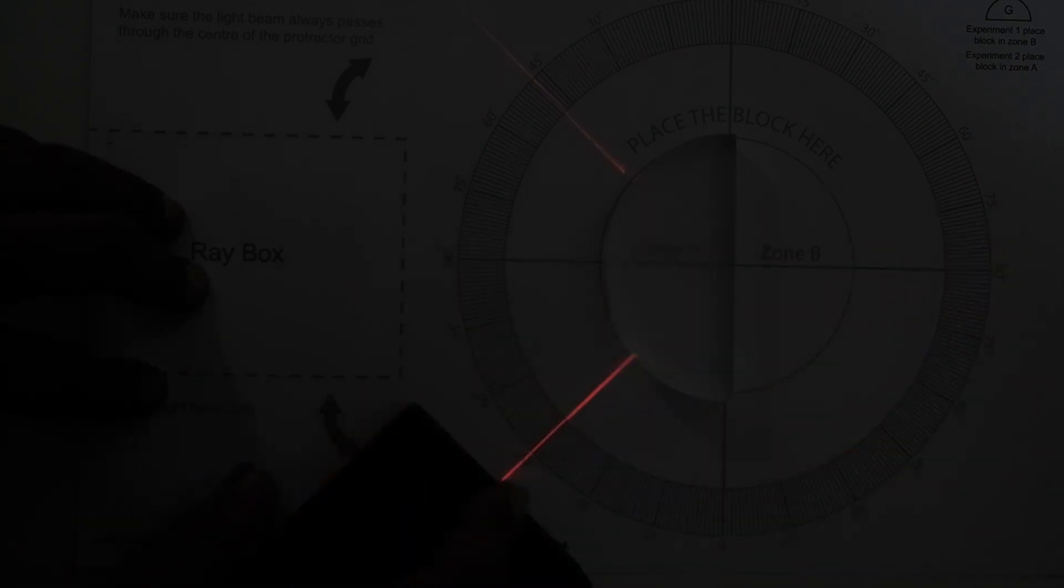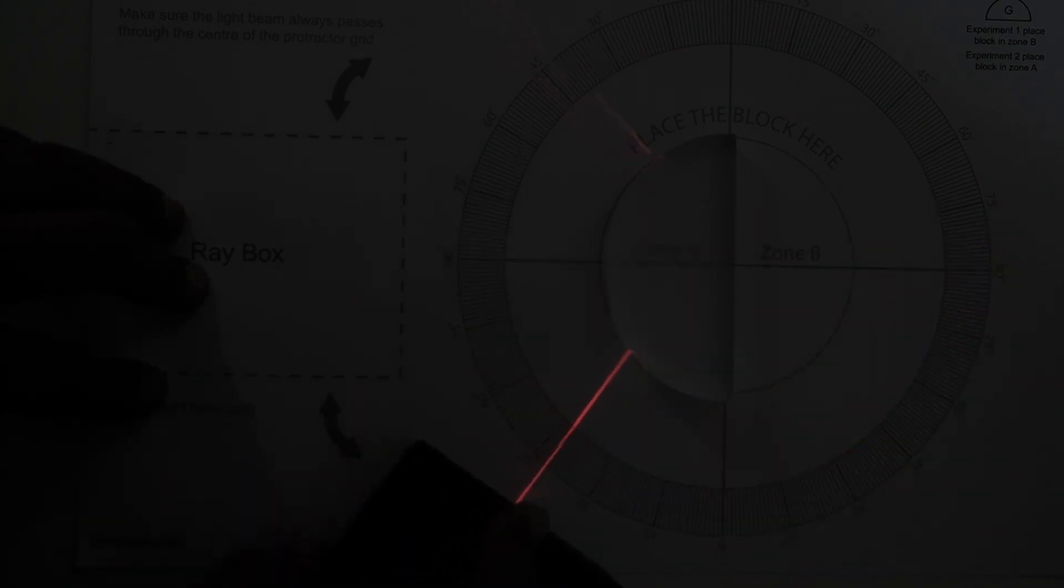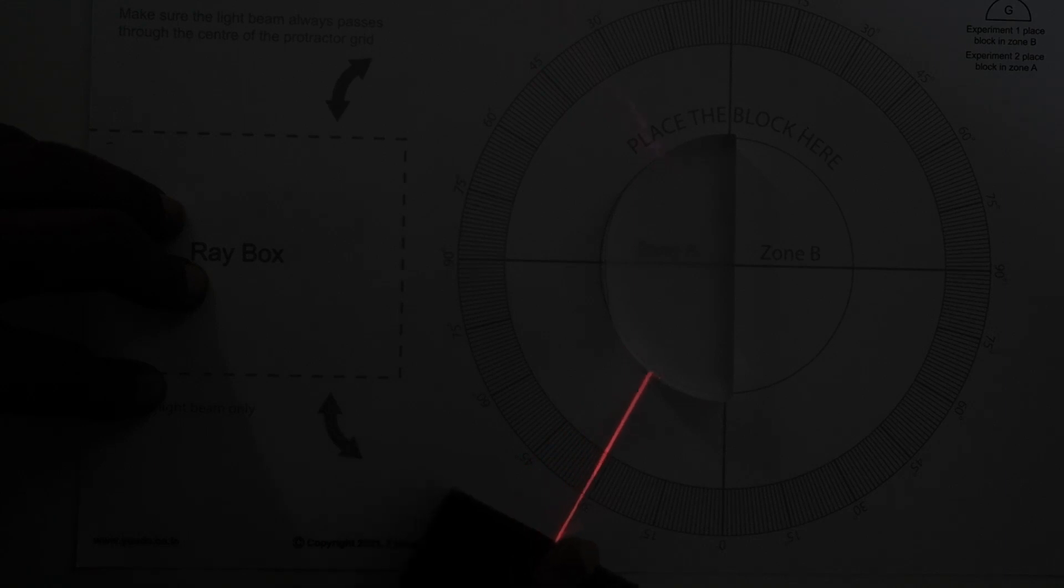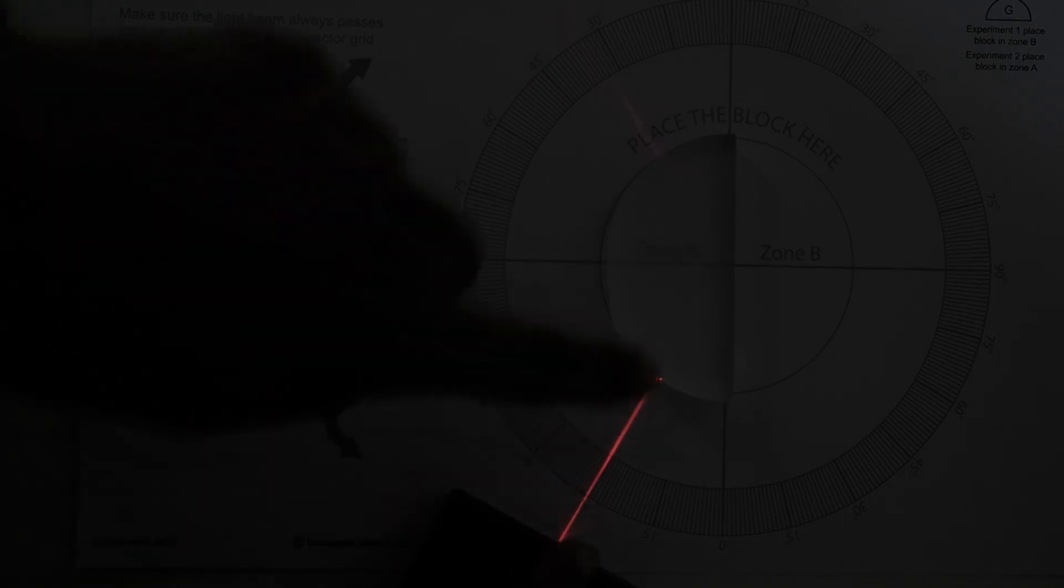Now any angle beyond this we will observe this phenomena and all the light which is passing through will get reflected.